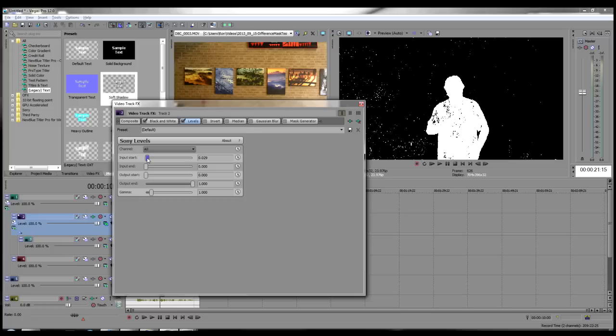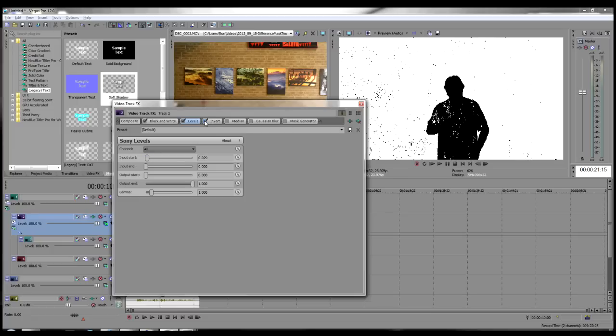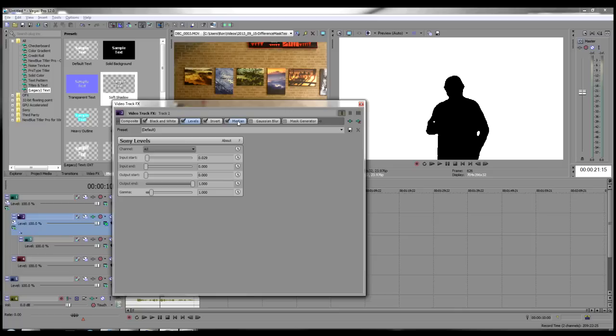Activate and select the Invert effect. Now the background is white with the subject black, which is what we need to mask out our moving subject from the background.